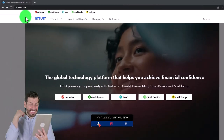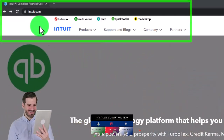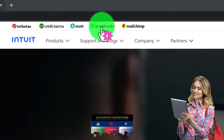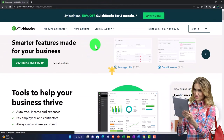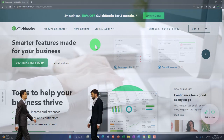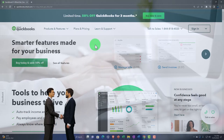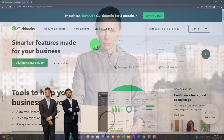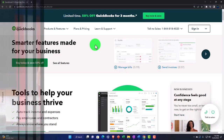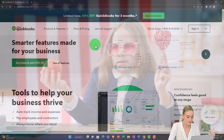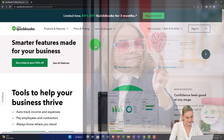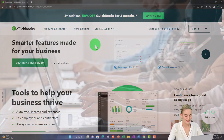We're on the Intuit website — Intuit being the owner of QuickBooks. They've got different softwares listed at the top. We're going into the QuickBooks software. Remember, there are two major versions: the desktop version and the online version. When making a choice, the first question is QuickBooks versus other types of software. QuickBooks is quite good for small to mid-sized businesses. Once choosing QuickBooks, the next question is: do you want the online or desktop version?